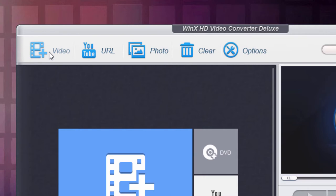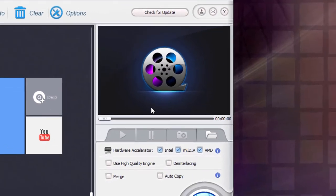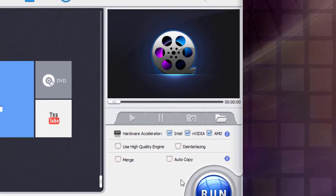You can import in multiple videos as well and do batch video conversions. On the right hand side, you have a video preview window. You can preview right in here, or if you double click on the video, you can preview in a larger window.